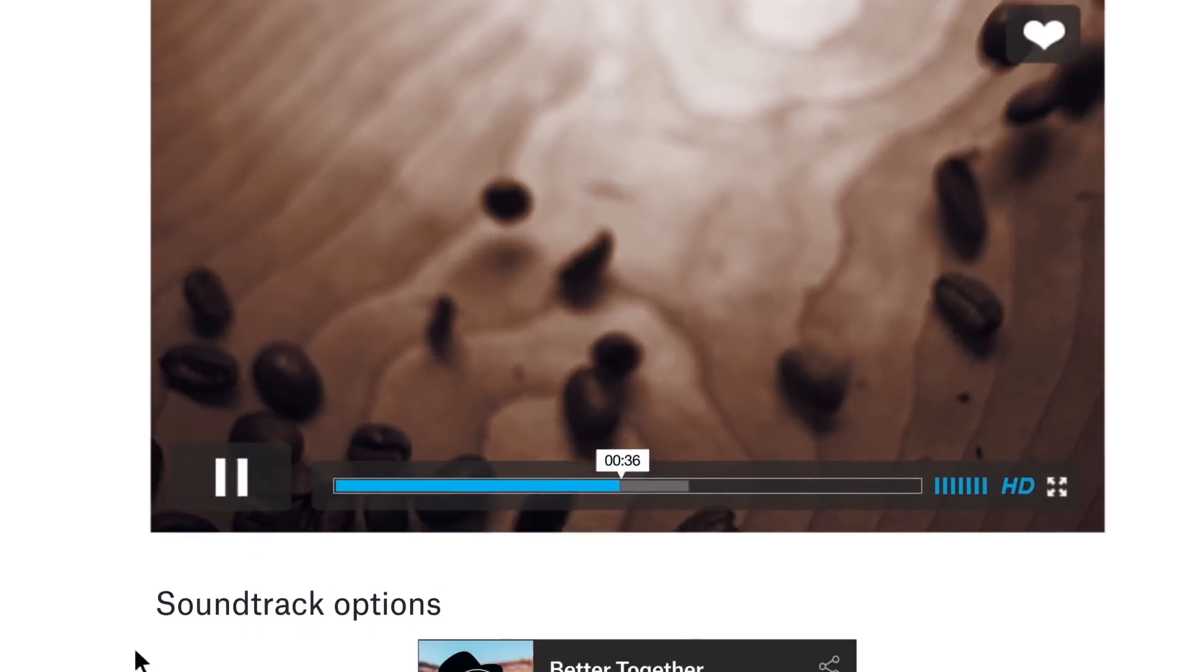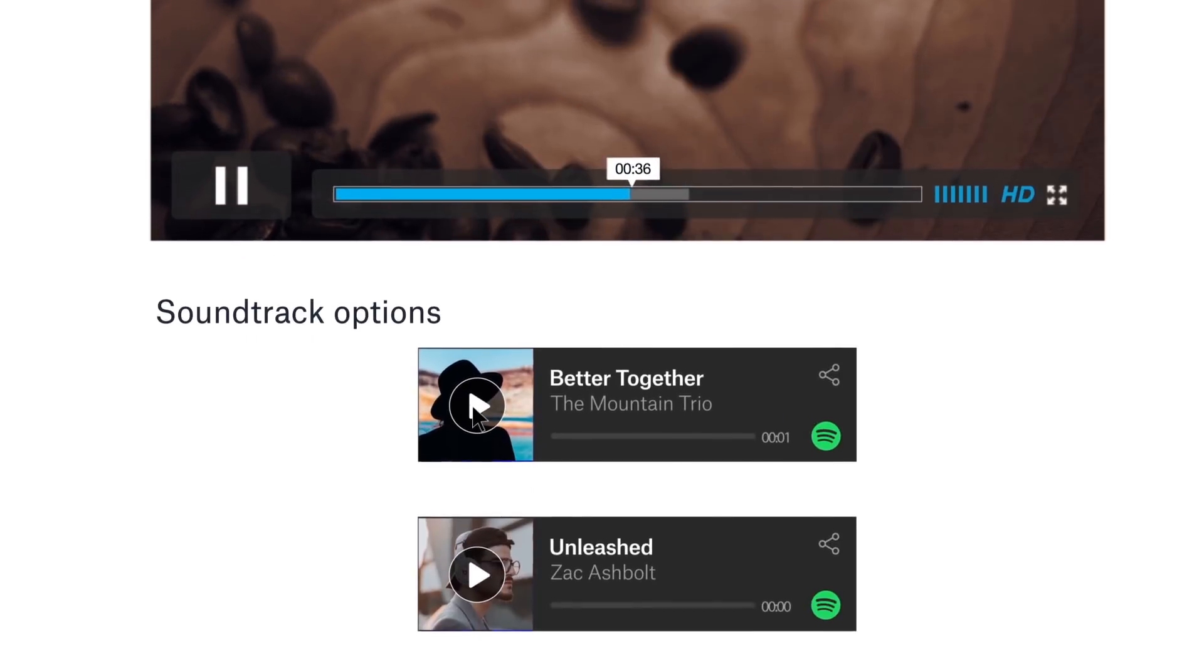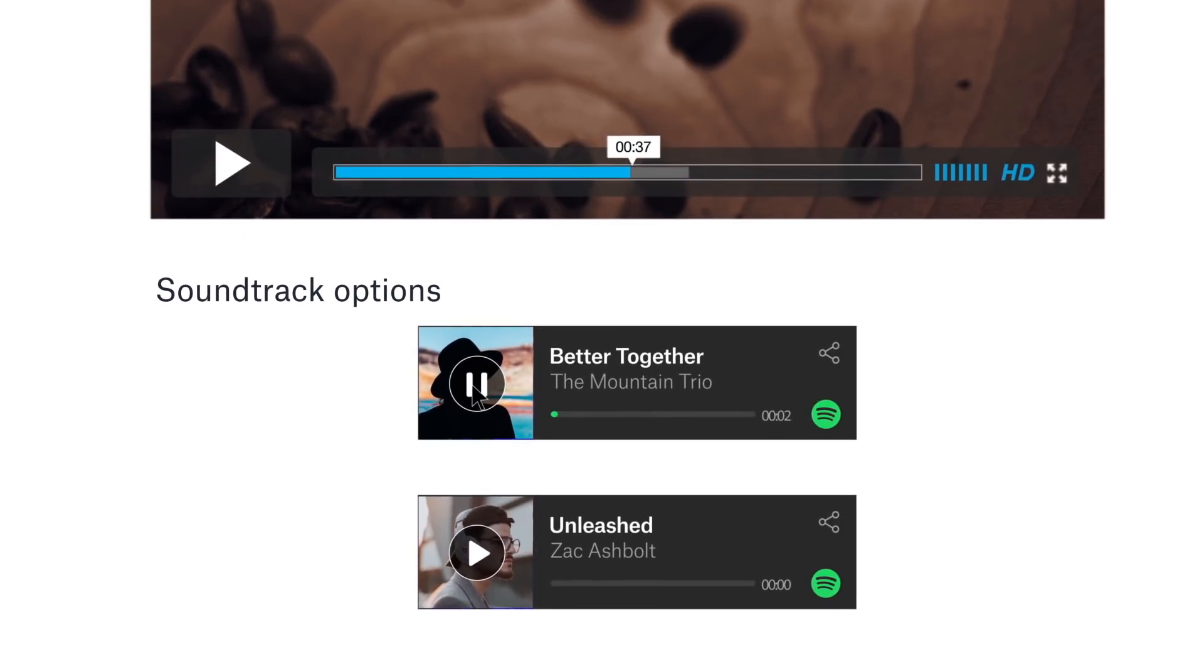What do we think about this as a soundtrack? Too slow? What about this?